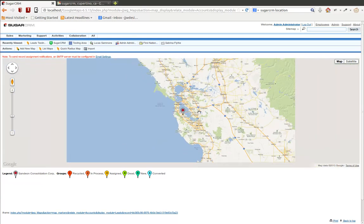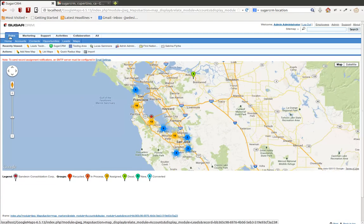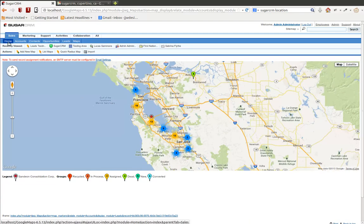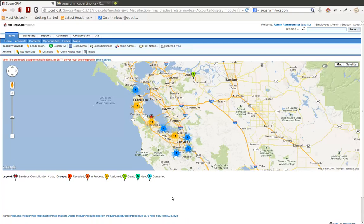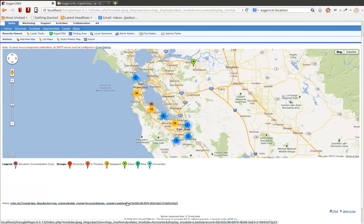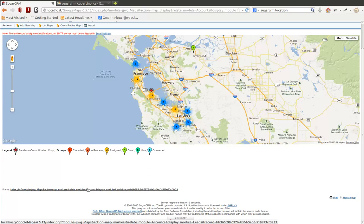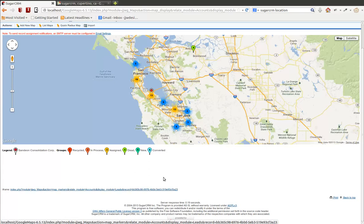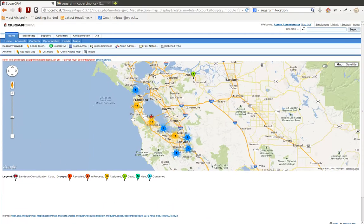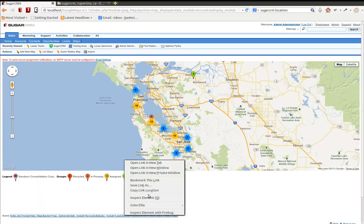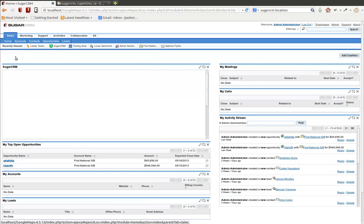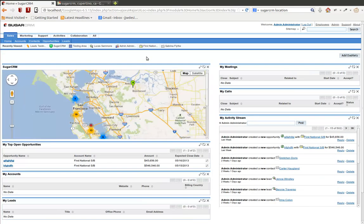What I want to do now is use this map on the homepage of your SugarCRM account. So notice this URL that's down at the bottom of the page here. Since this is a saved map, I can use this iframe URL, which is basically the iframe that's shown right here on this page, and I can copy this URL, copy link location, and use it on a dashlet on the homepage.